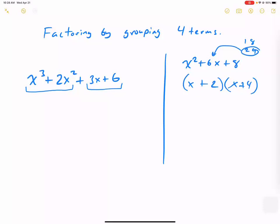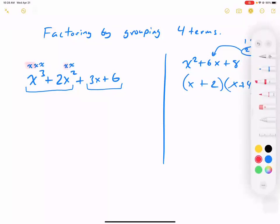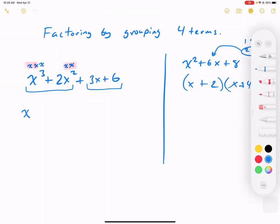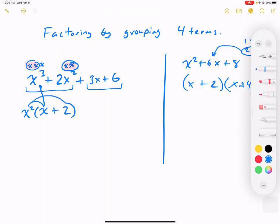Here is what factoring by grouping does: don't look at everyone — just look at the first two terms and the back two terms. It's a try; it might not work. Looking at x cubed and 2x squared, what do they have in common? We have x squared in common. If I took away x squared, I still have one x left in front and a 2 left in the back. So x squared times x is x cubed, and x squared times 2 is 2x squared — we're not changing the value, just the way it looks.